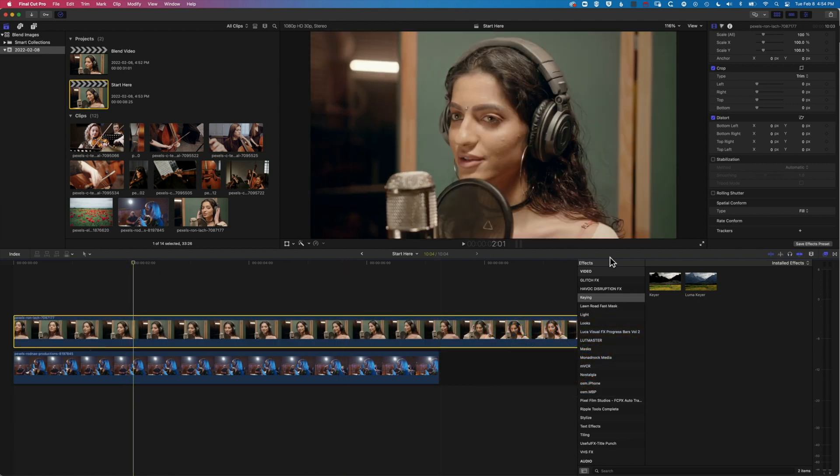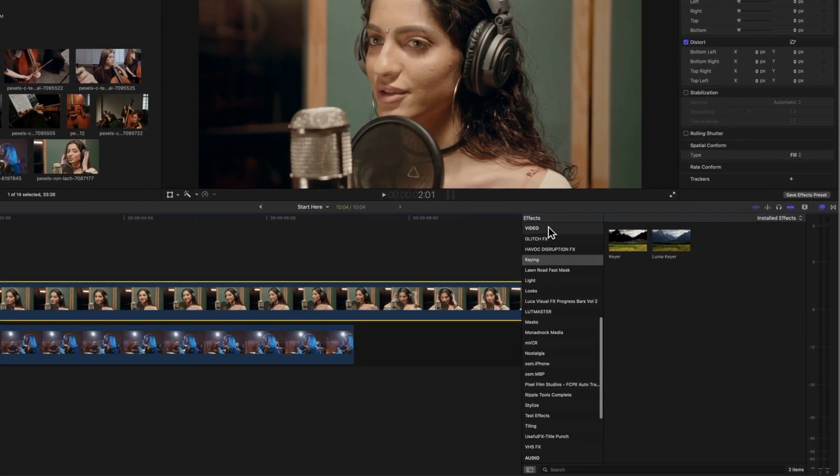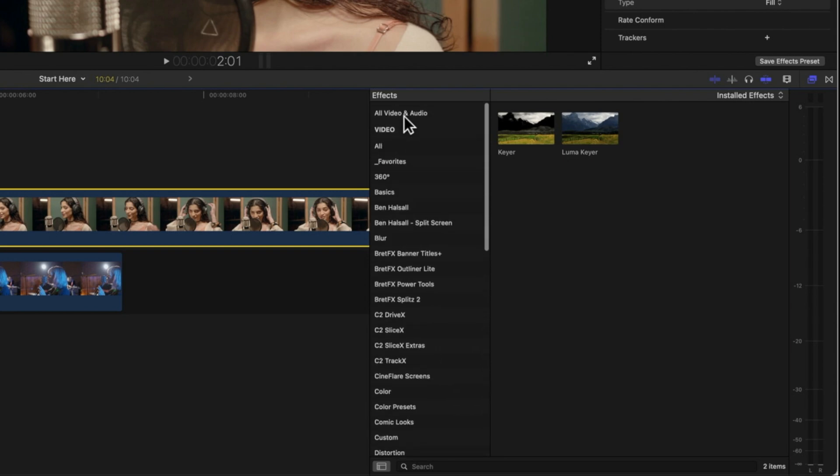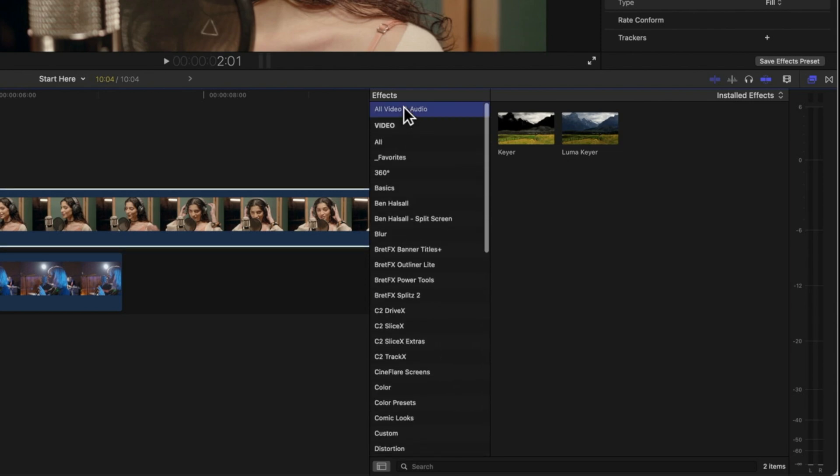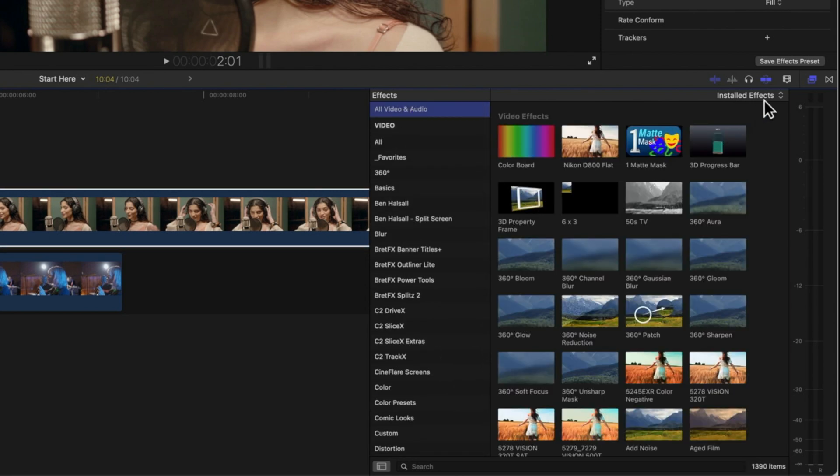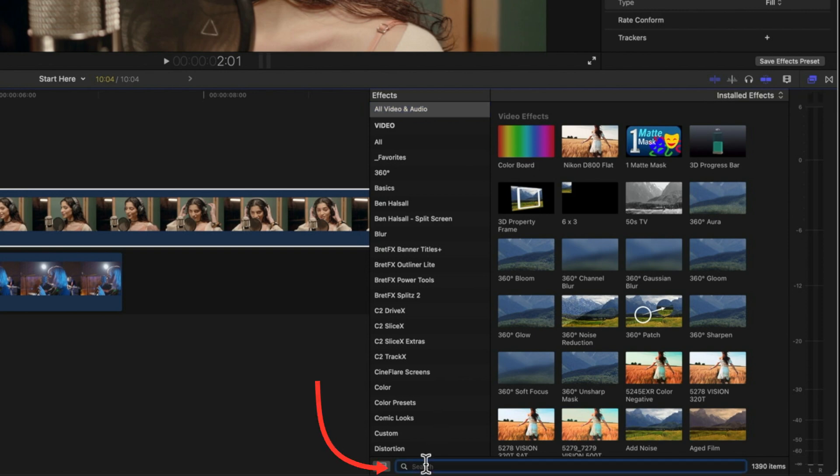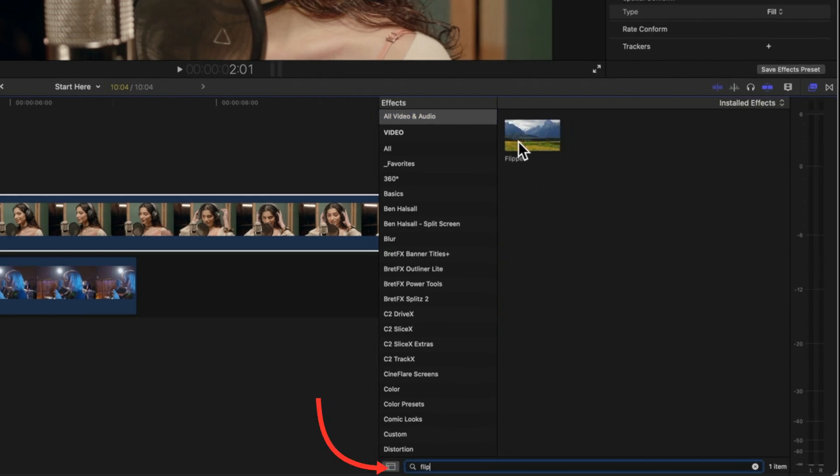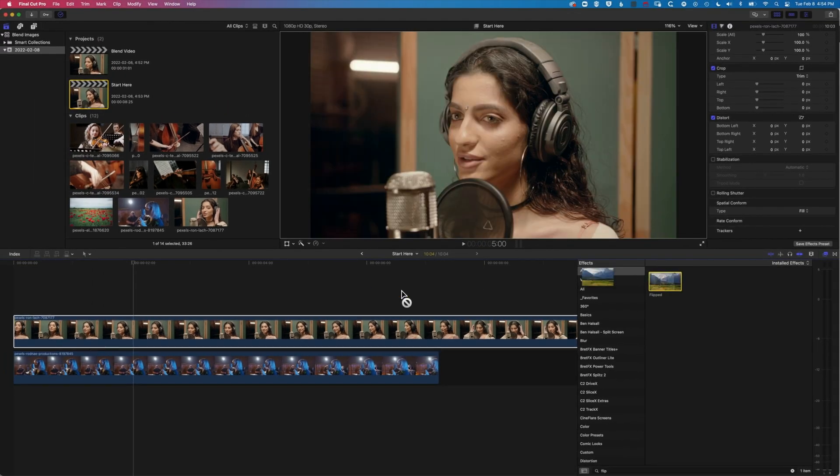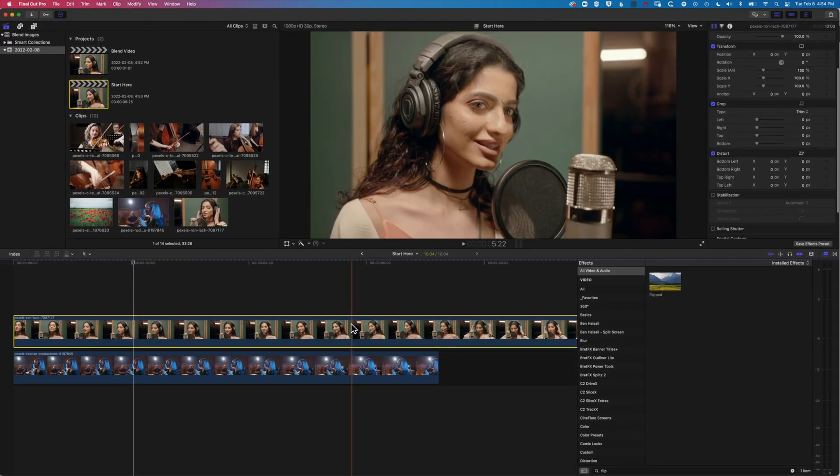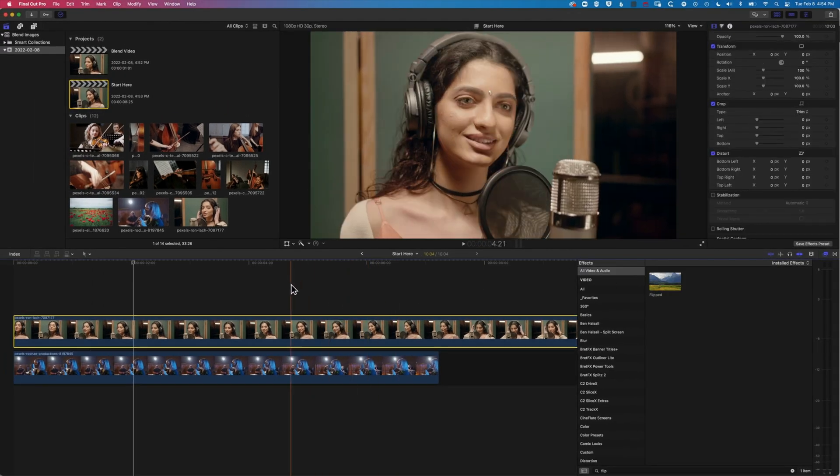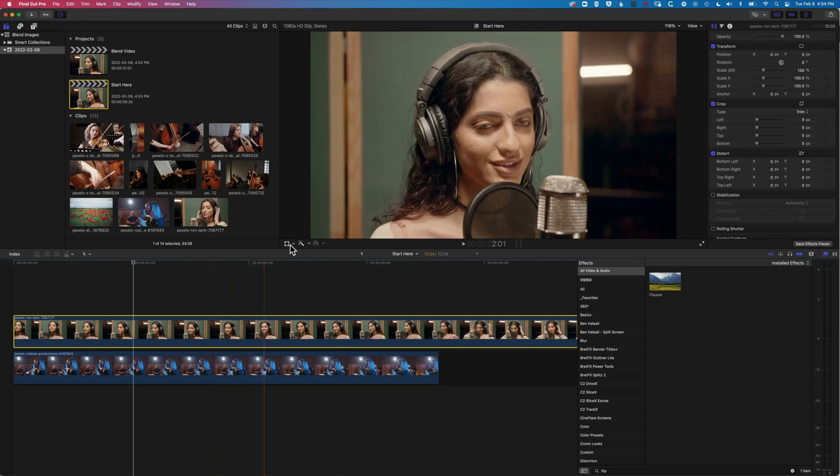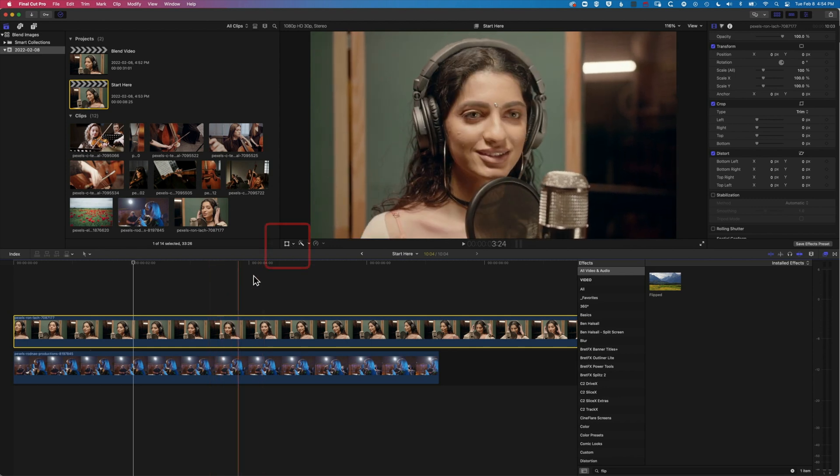So the first thing to do is to come to our video effects on the right and we'll go to all video and audio and make sure you're in your effects panel here. We're gonna type in a search right down the bottom for flip, which is gonna give us the flipped effect. It's gonna just allow us to drag that on and it will reverse the clip. So super easy way to flip your clips in Final Cut Pro.